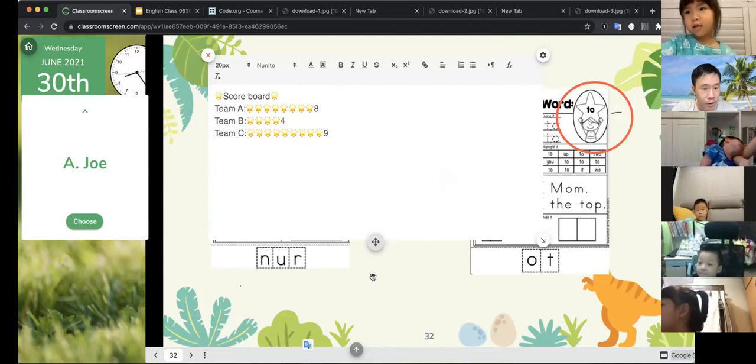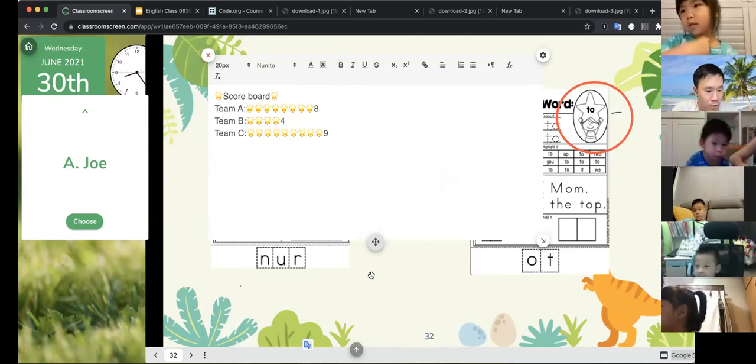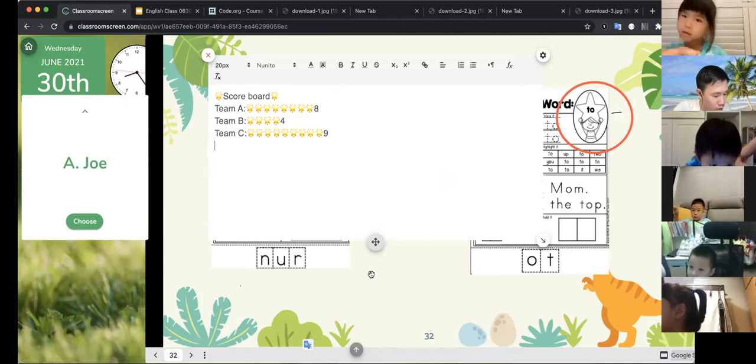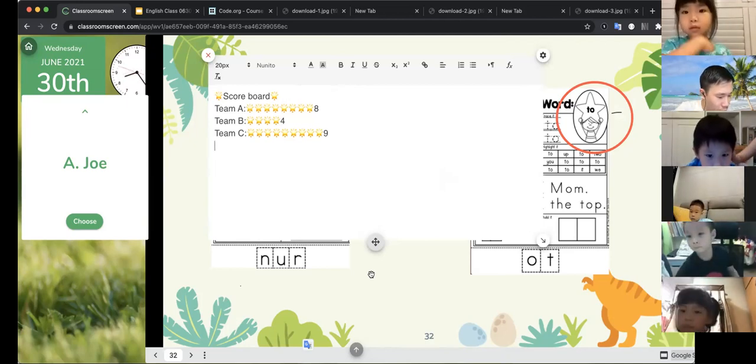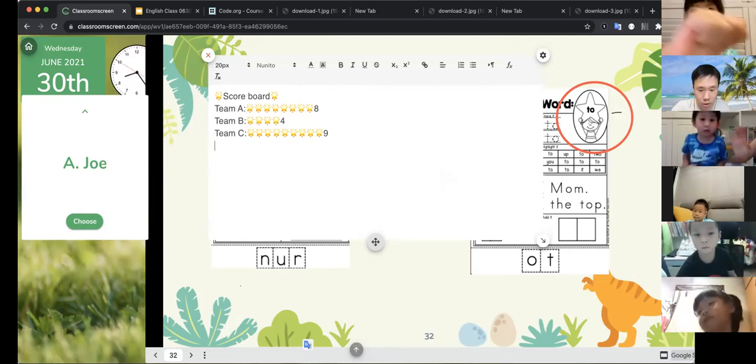Okay, for the prize of Team C, the prize of Team C today is...